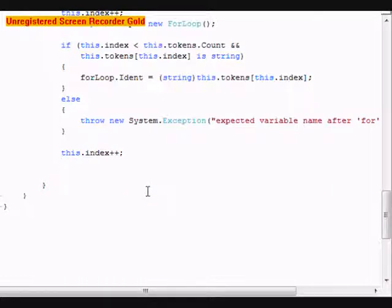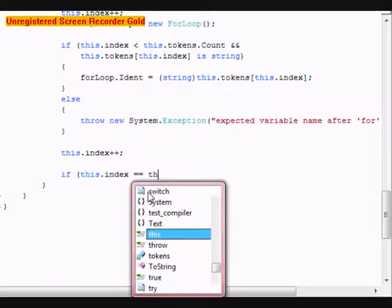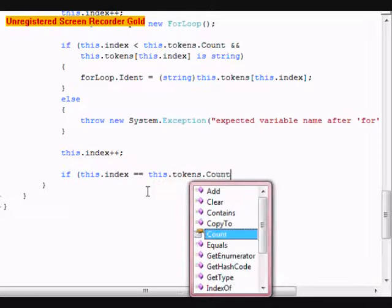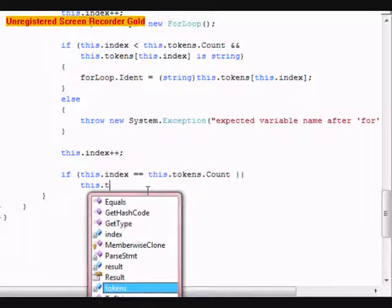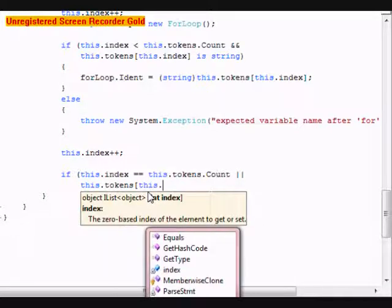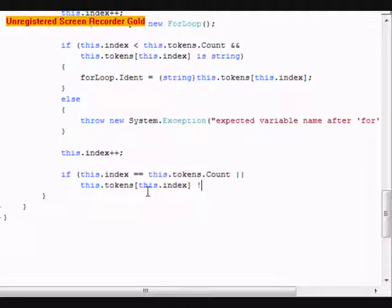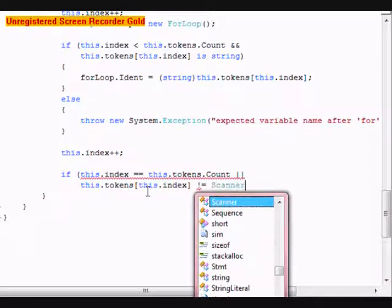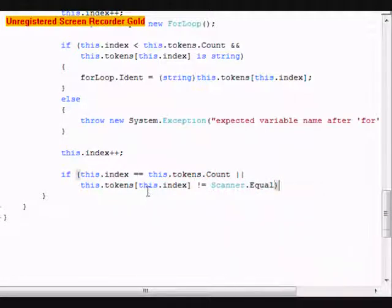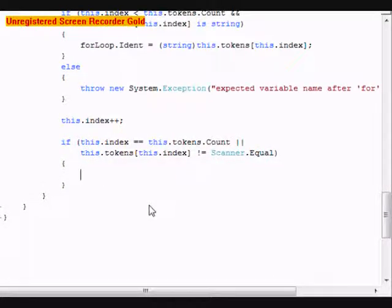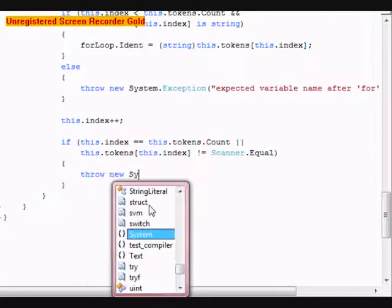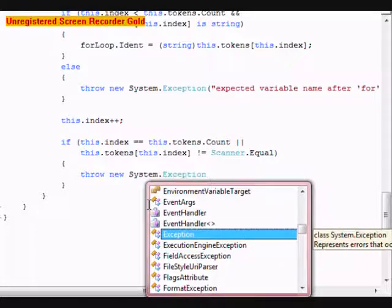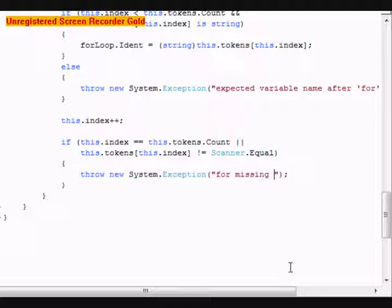After that, we're going to do another if statement. If this.index equals this.tokens.count or this.tokens[this.index] is not equal to scanner.equals, we're going to throw a new System.Exception. This is going to be for missing an equals.